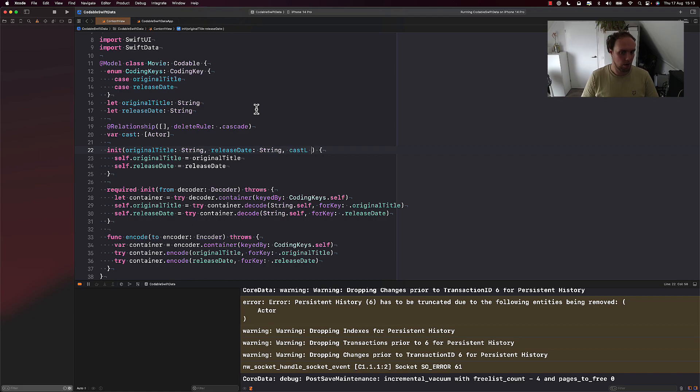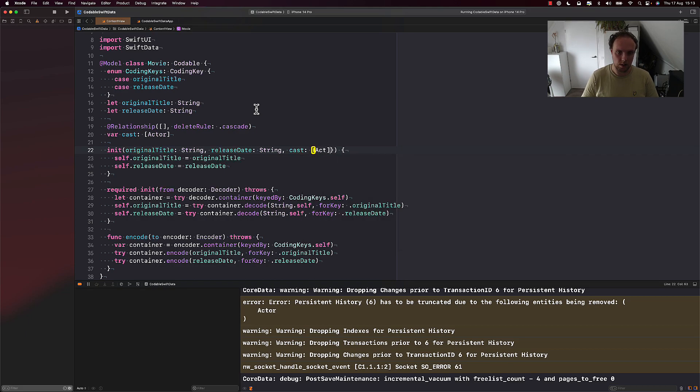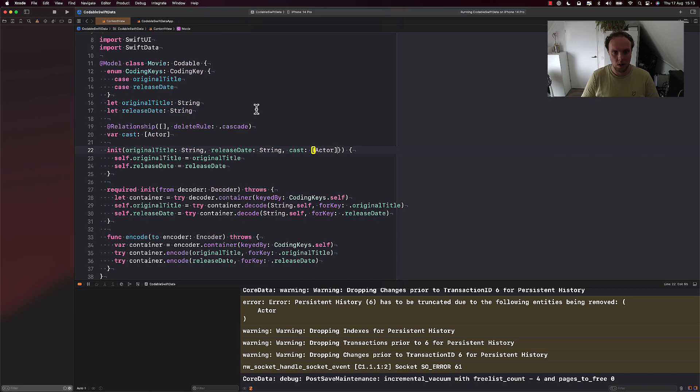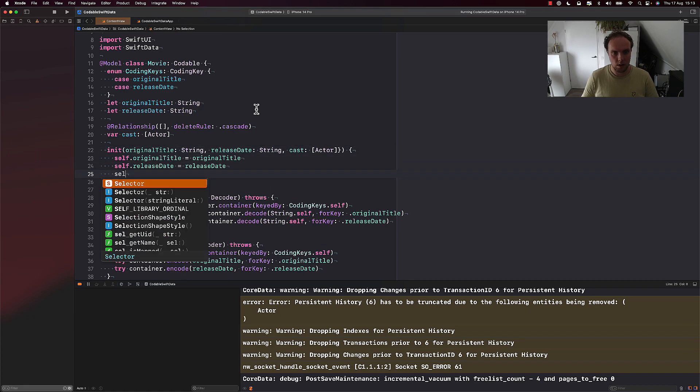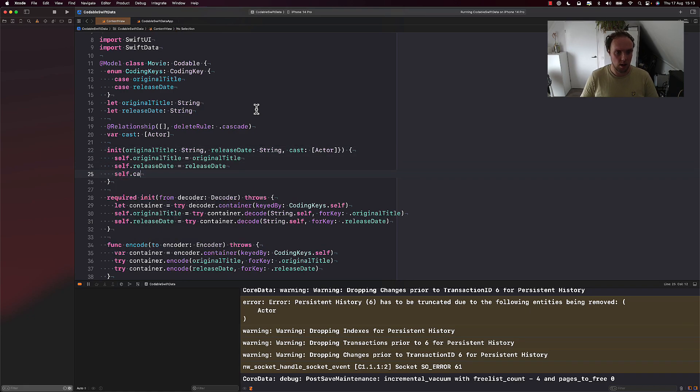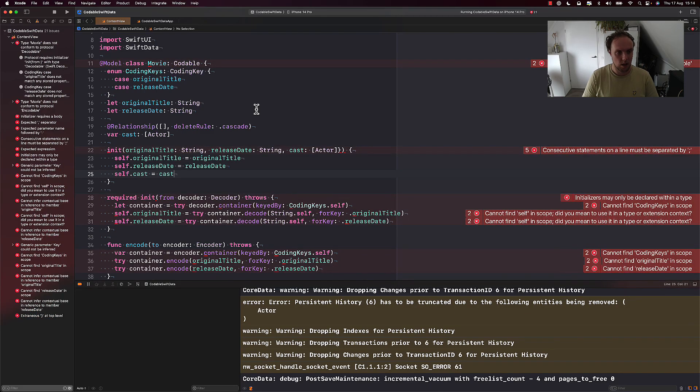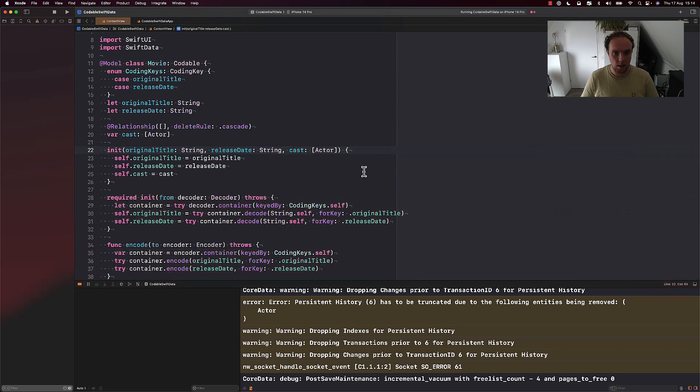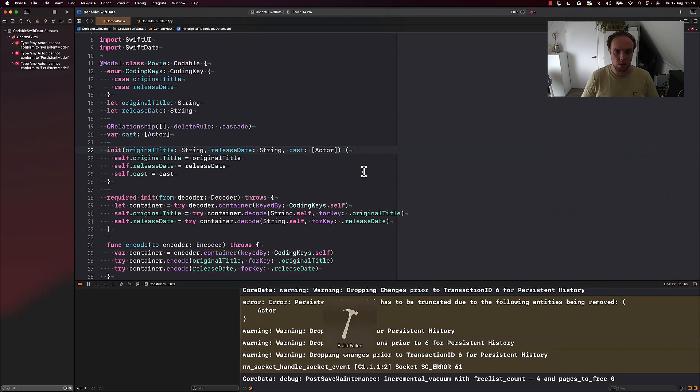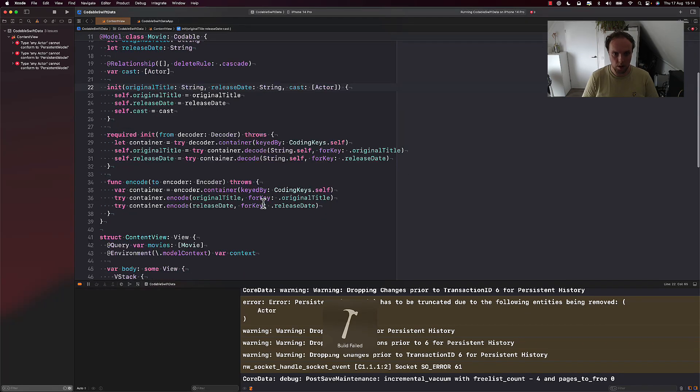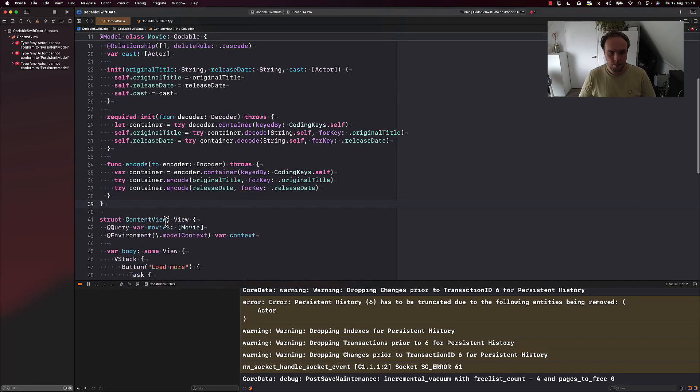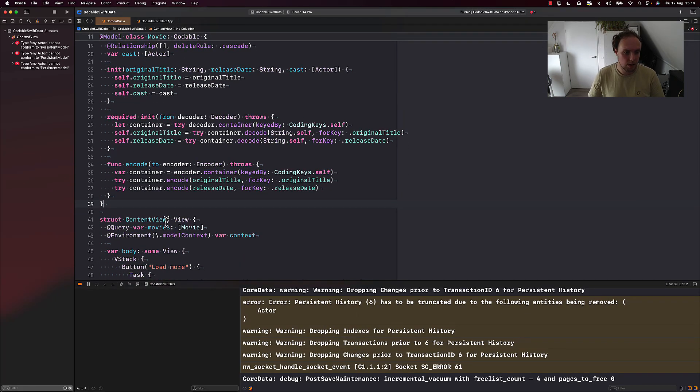I'm going to say var cast and it will be of type actor, not the actor from SwiftConcurrency, the actor from actual movies. All right, and we'll actually just go ahead and expand our initializer so that it gets some nice properties. Actor and then self.cast equals cast. Okay, so that's how we do that. Oops, a little typo there. Okay, that's good.